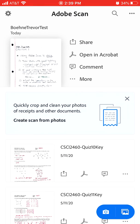Let's open Adobe Scan. I've used it before a bunch, so I've got documents in here already. It can turn existing photos into PDFs, or you can take them within the app. I'm going to take them within the app here, so I'm going to click the little camera on the lower right.